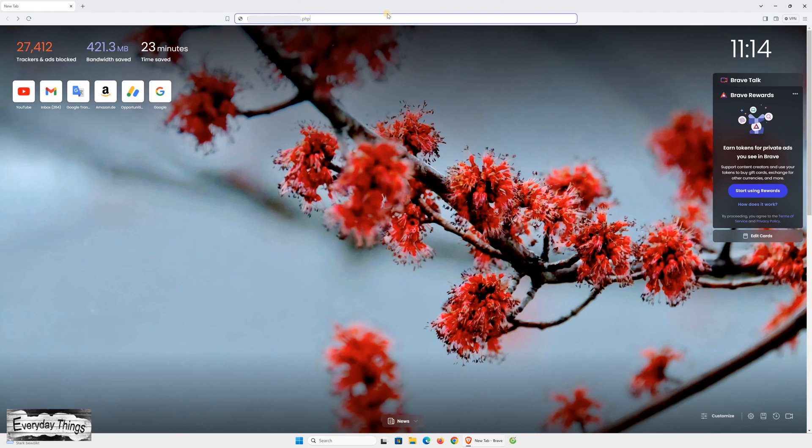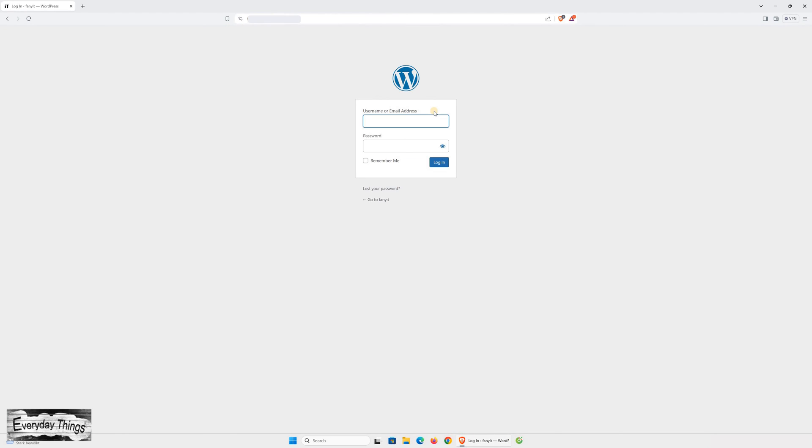Welcome to today's video, where I'll guide you through easy steps to save passwords on Brave Browser. Let's get started.